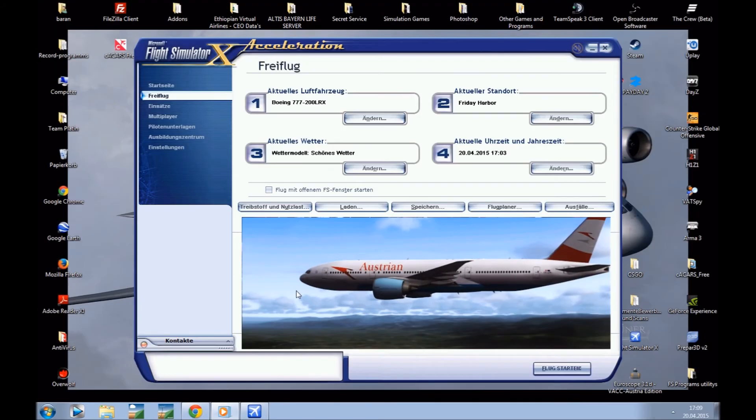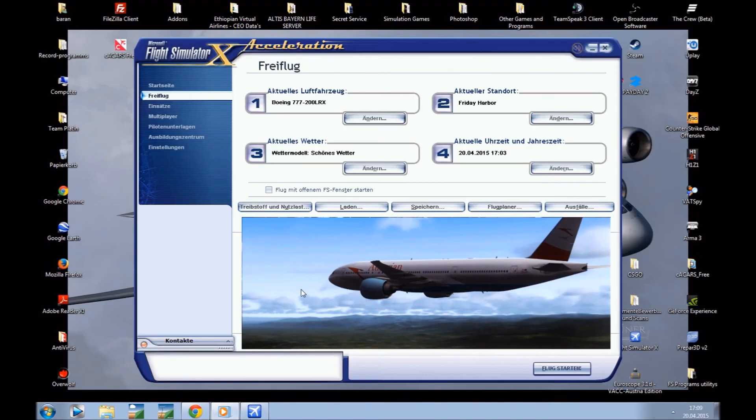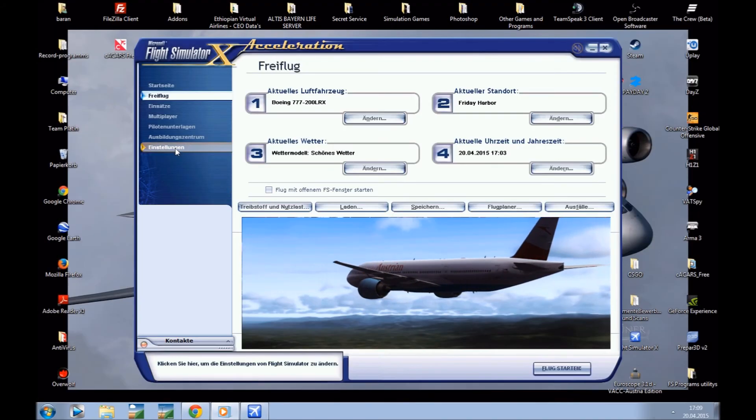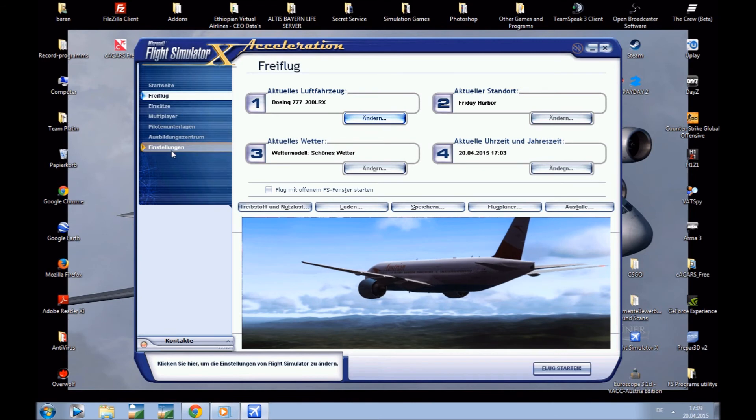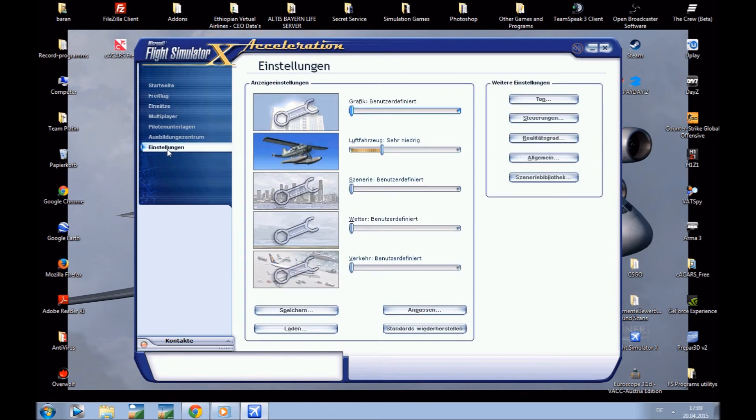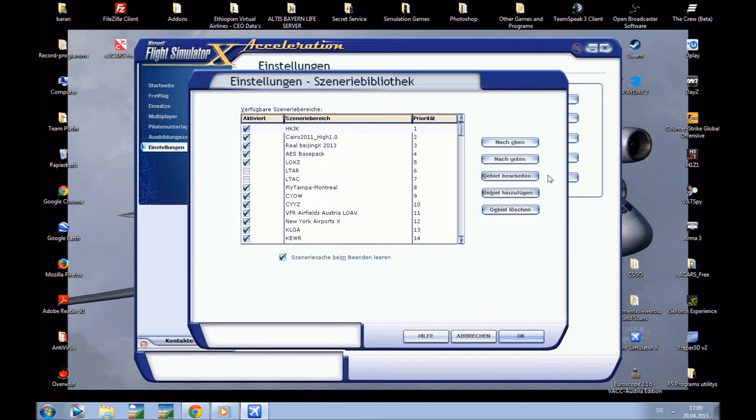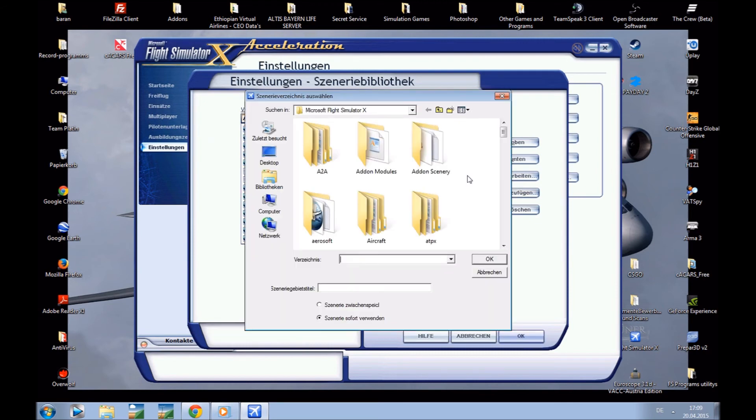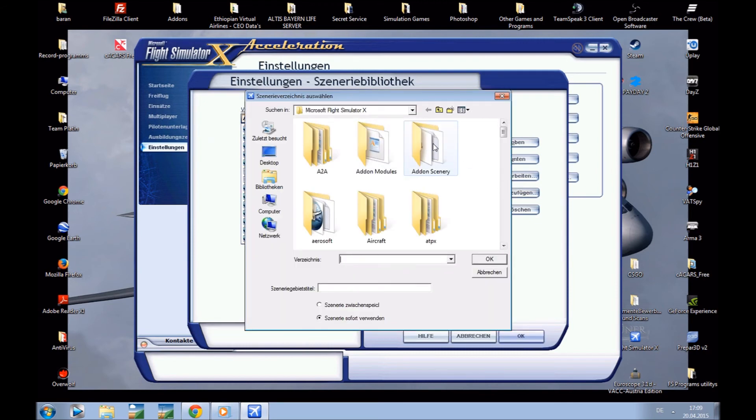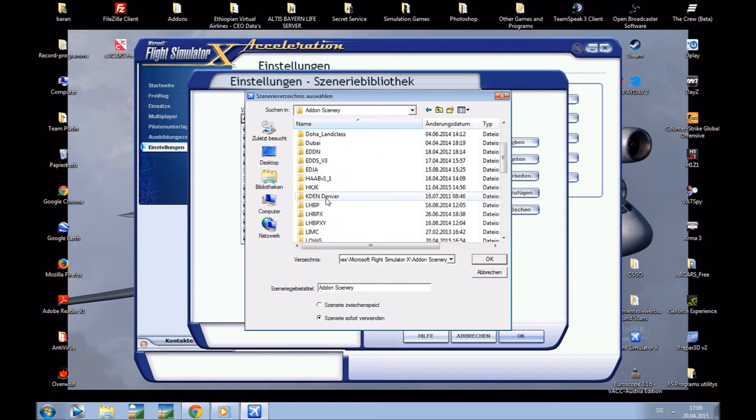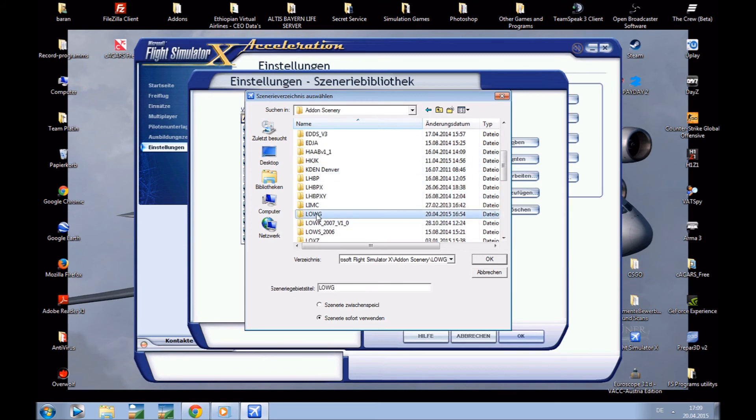Now I have started my Flight Simulator X. We go on the left side to the settings, and now to the scenery library. And now we go to Addon Scenery, go into your folder Addon Scenery, and choose L-O-W-G. Here it is.